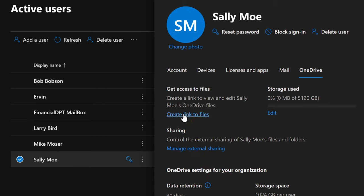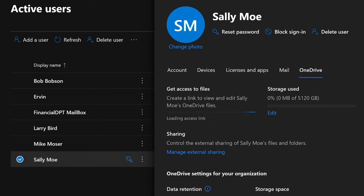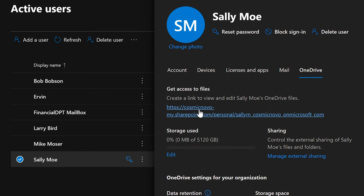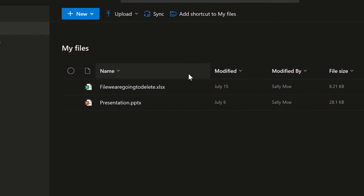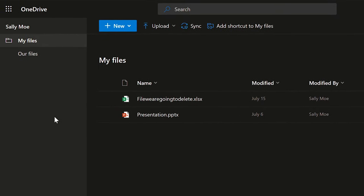So if we select Create Link to Files, it's going to create a link that we can select or copy-paste into any browser. We're going to open it up, and here, what it looks like is the same thing as the user's OneDrive — you're doing it on behalf of the user. And if they have any deleted files, there will be a Recycle Bin over here.